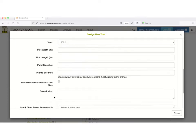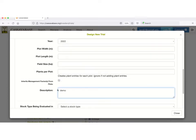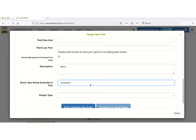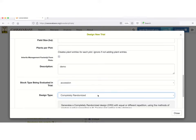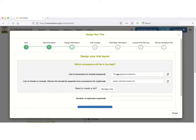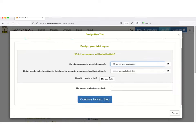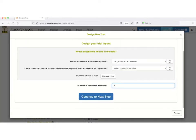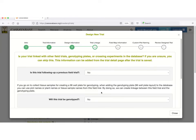The workflow requires some parameters to be input, such as the name of the trial, the type of randomization, and the list of accessions to be used, and then generates and stores the trial in the database.